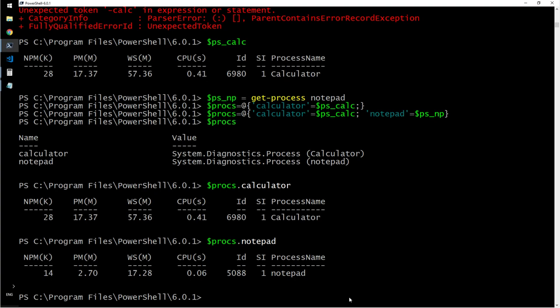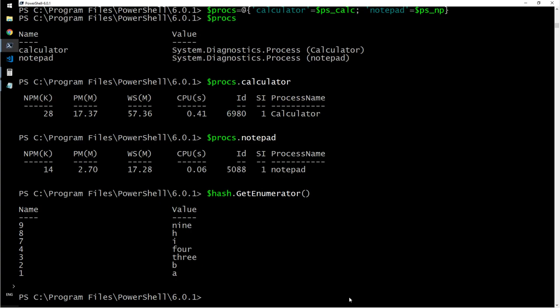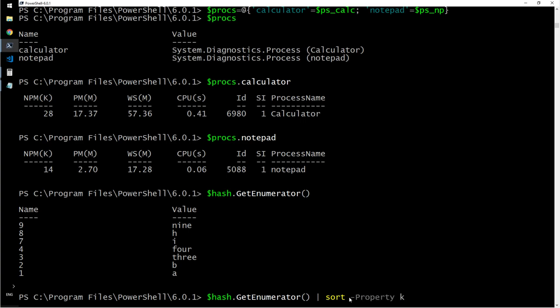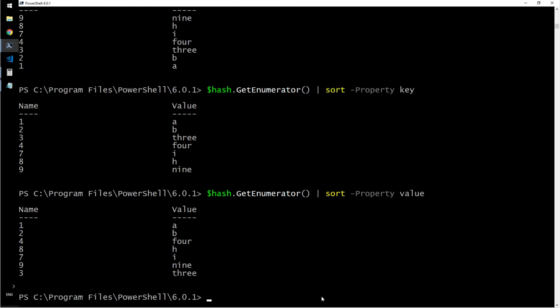Let's say you want to sort them. Then what you do is hash dot get enumerator. I didn't want to do it on that one, but okay. Enumerator then I will say sort hyphen property key. It sorted the hash table here based on keys. What if I want to sort them based on value? Can it happen? Did it happen?